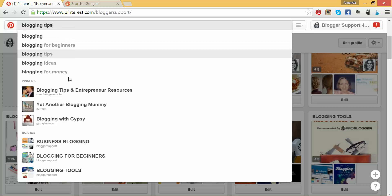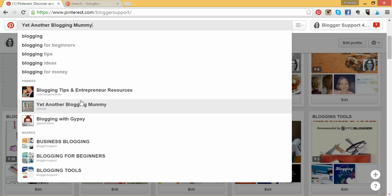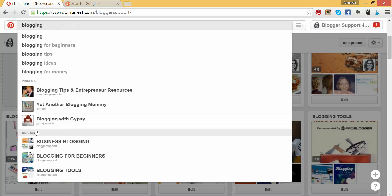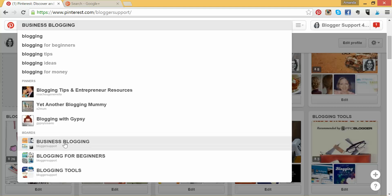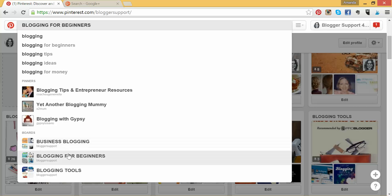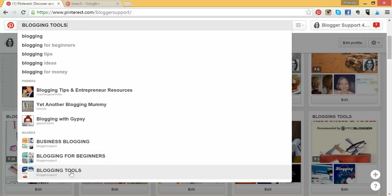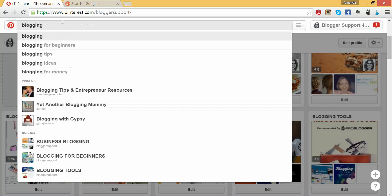If you scroll down — when I originally had 'Starting a Blog', the Blogger Support Pinterest account never got a showing. Since I have gone ahead and done the keyword search, they are now showing up in the boards underneath as a top three: Business Blogging, Blogging for Beginners, and Blogging Tools. And this is why you want to make sure you get the topics that you name your boards spot on, because people can find you.